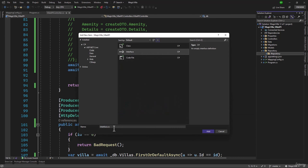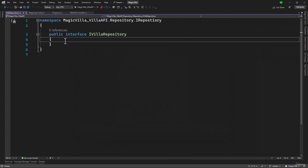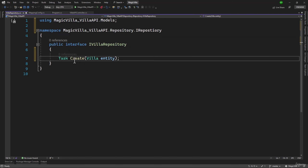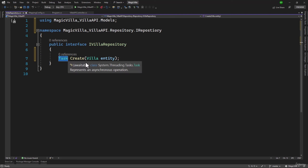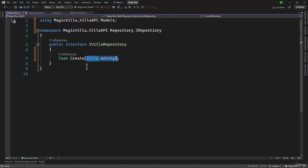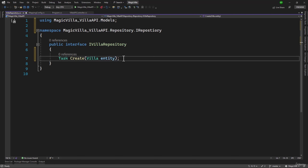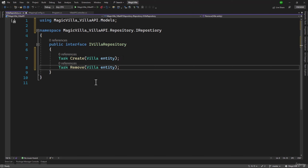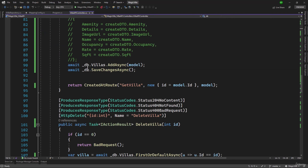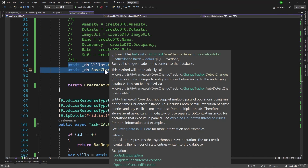Let me first add the interface right here. We will name it IVilla Repository. Inside the repository, the first method will be to create a Villa. We want to make it async, so we will have Task as the return type. When we work with the repository, making all the changes like converting Villa DTO to Villa or Villa Create DTO to Villa will be done inside the API controller. The data layer will directly interact with the Villa entity.